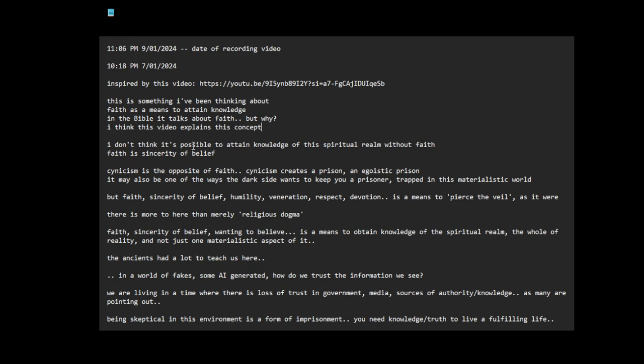I don't think it's false. This is talking about higher realms, how to obtain knowledge of the higher realms as opposed to just materialism. I don't think it's possible to attain knowledge of the spiritual realm without faith. So what is faith? Faith is sincerity of belief.